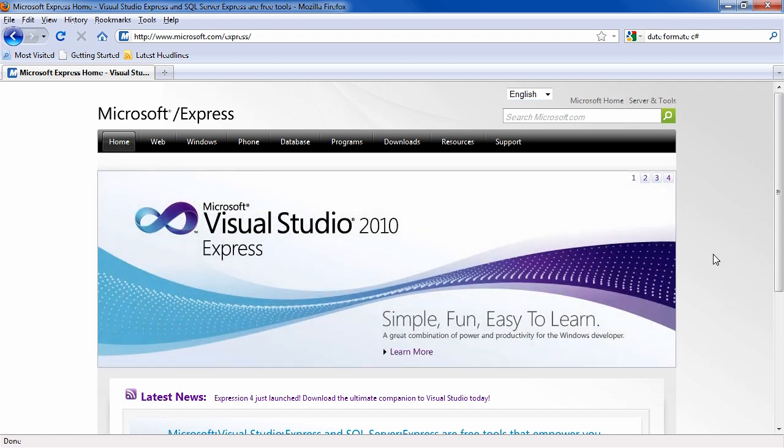We are now going to install Visual C# Express, which will allow you to create WPF and console applications.